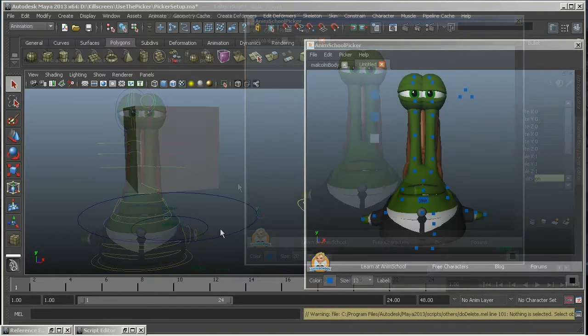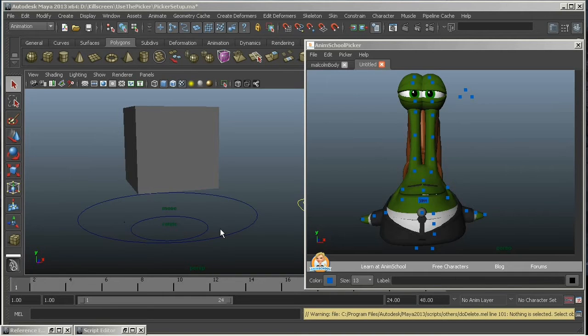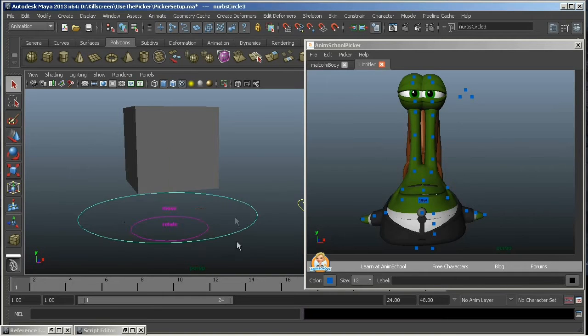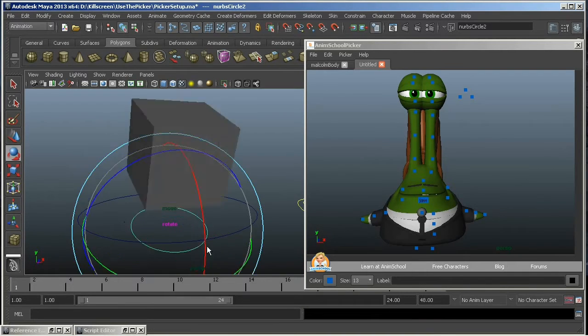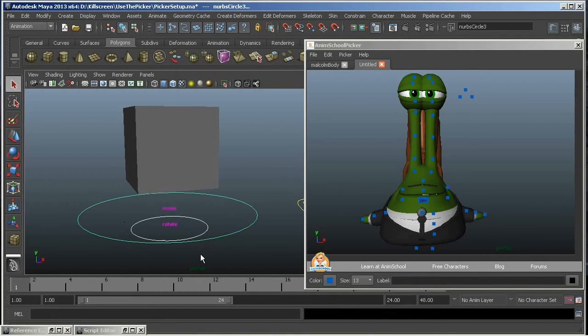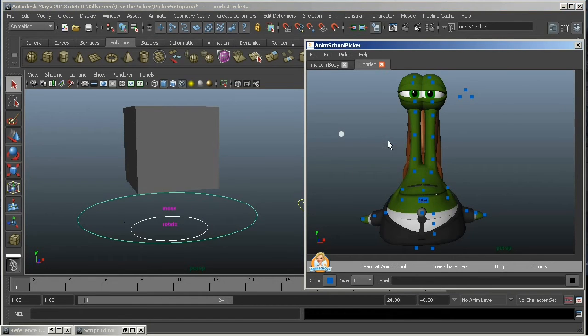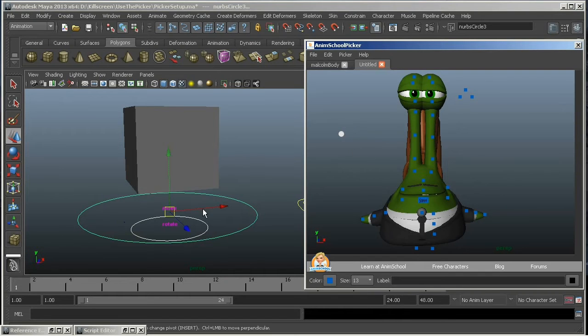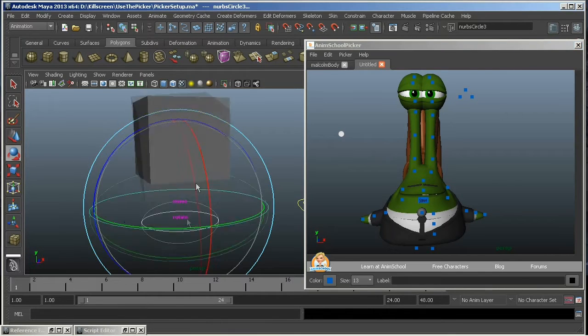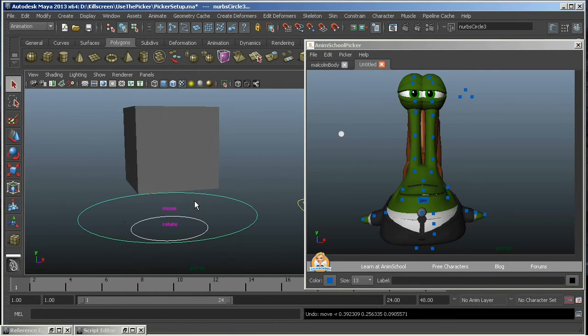Let's say you've got a rig where, for some ass-backwards reason, they've separated the Translate and Rotate controllers into two separate objects, like this example here. Let's give Sanity a try and create one button for these two controllers. I'm going to select the two controllers, and over here I'm going to go create Add One Button, and that's created one button that allows me to essentially treat both of these objects as one, so I only have to select one thing instead of selecting two while you're animating.